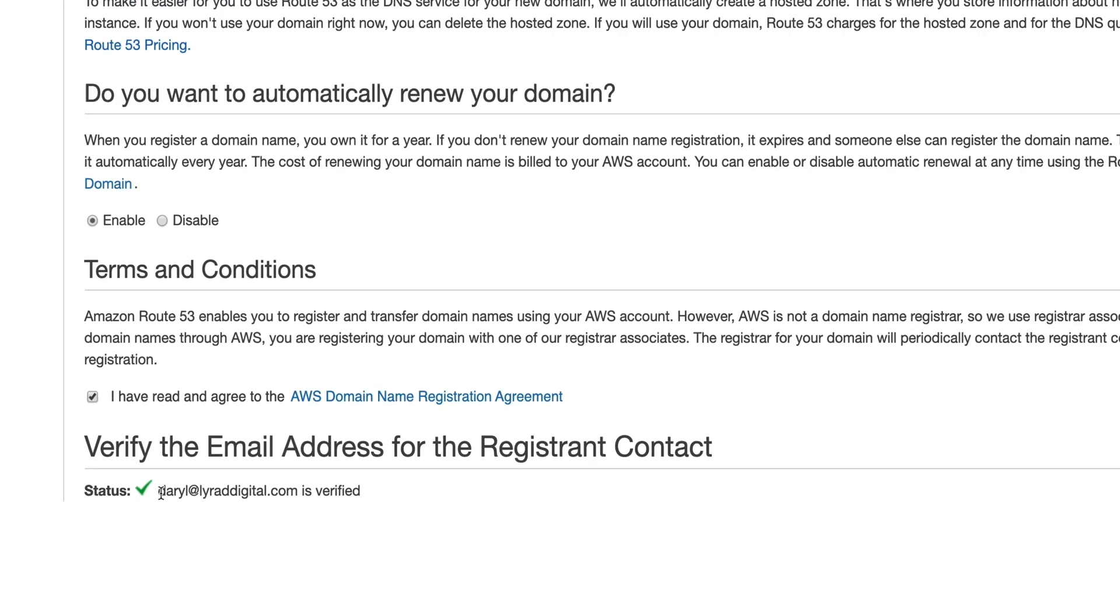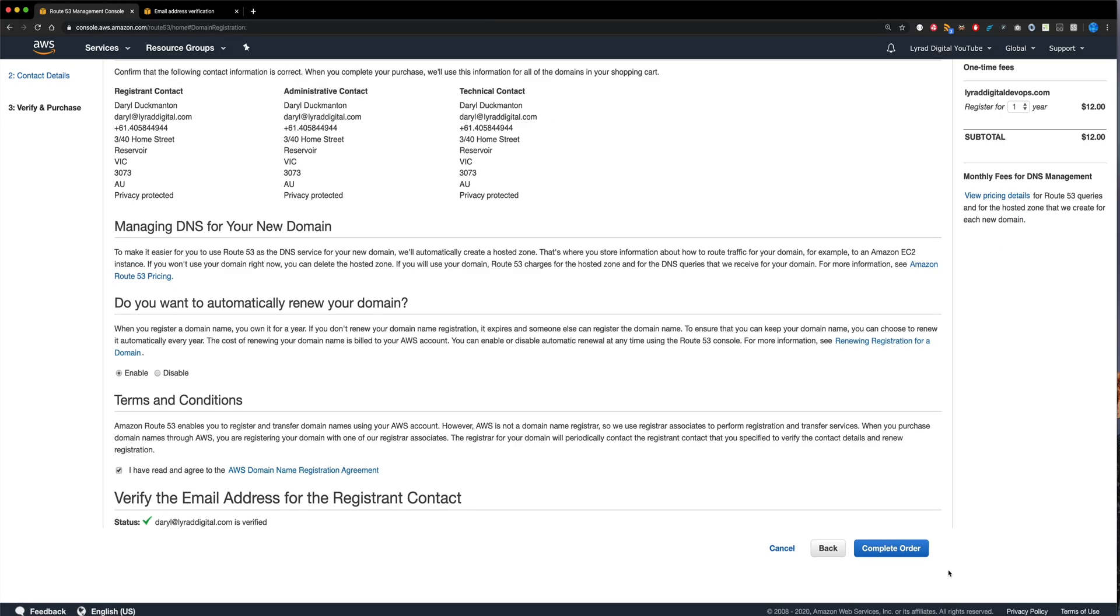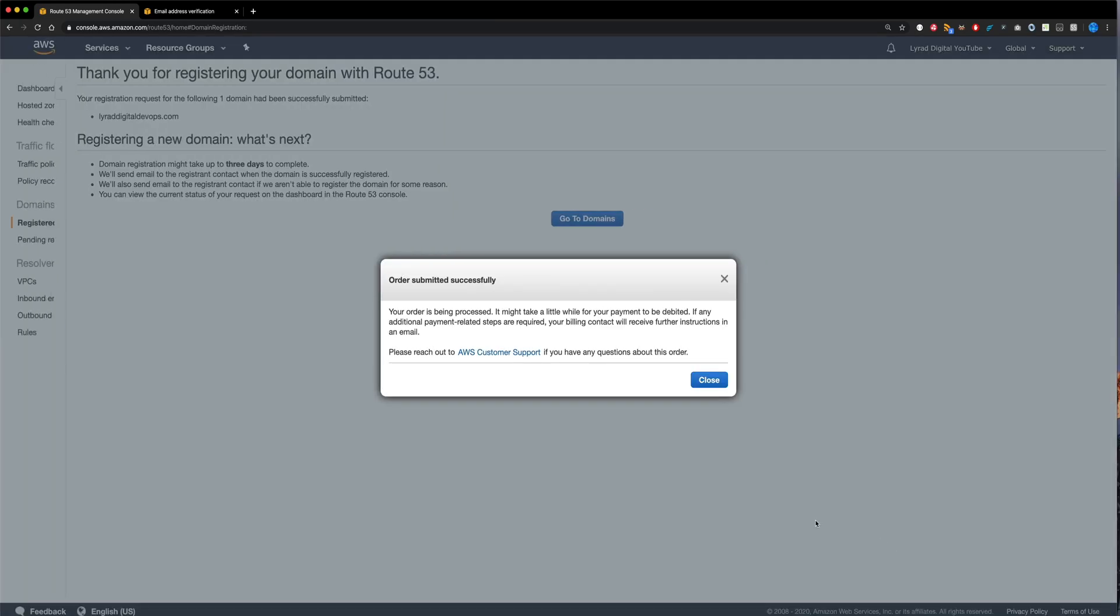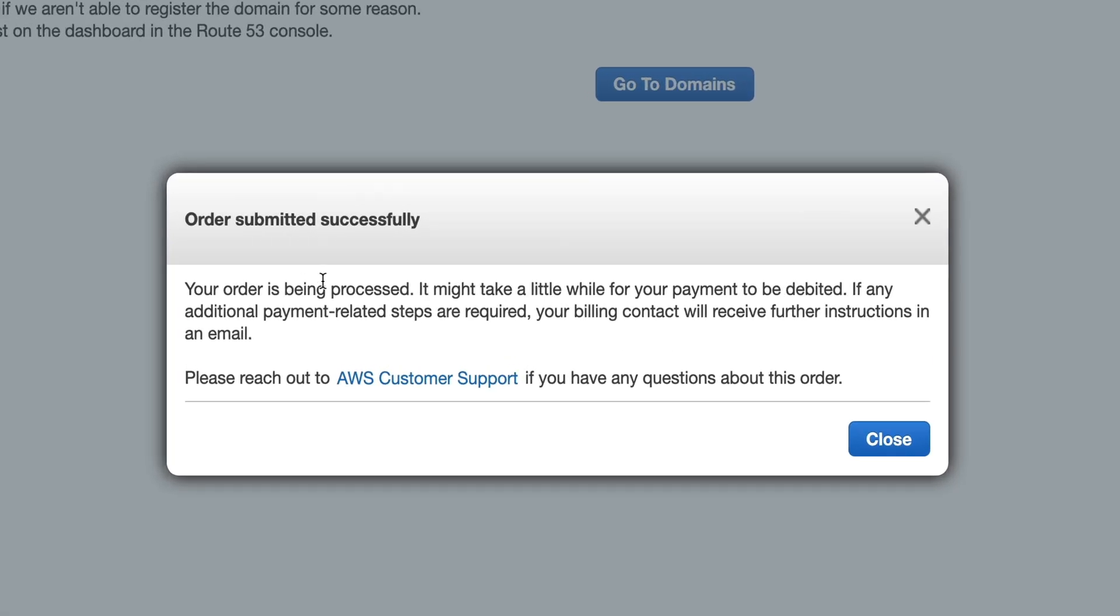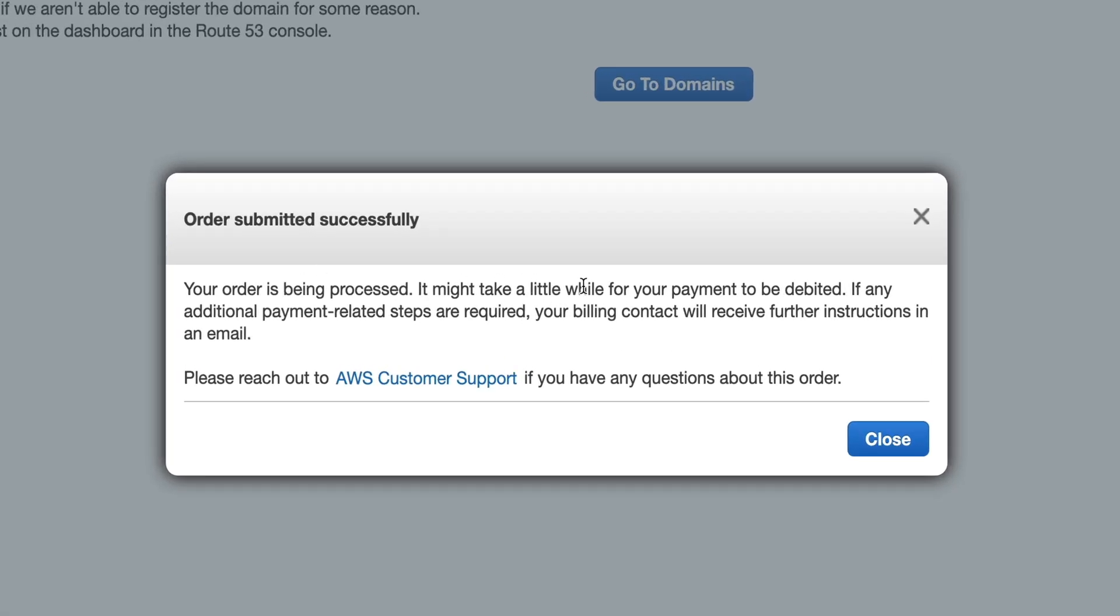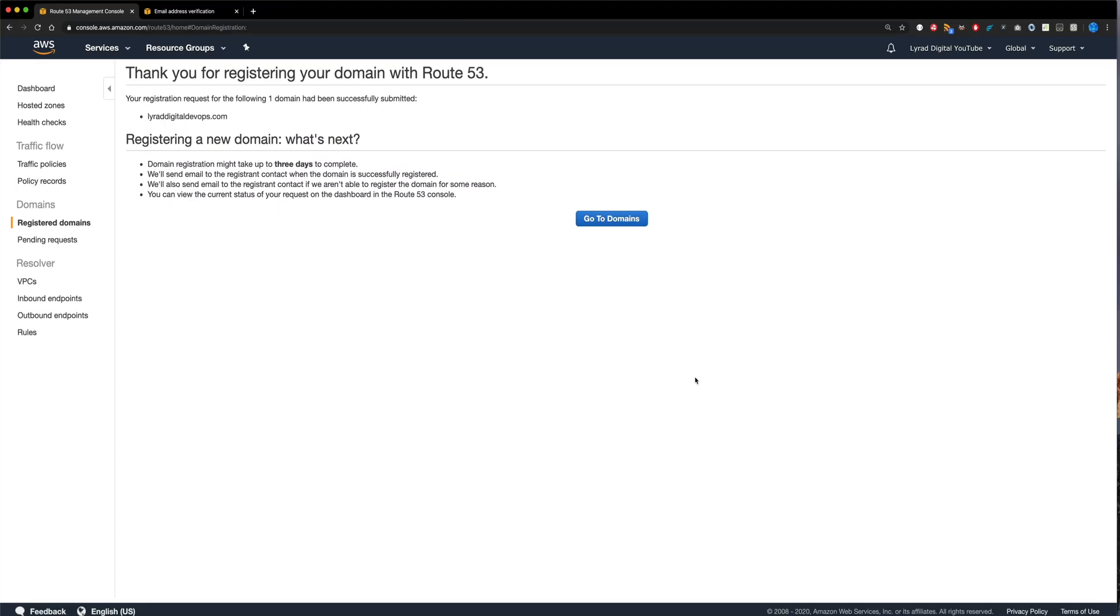With that now done, I can come over and complete the order, just like that. And what you'll get now is a little model that will say that your order was submitted successfully. And it just tells you it takes a little bit of time to process. So we can just close that. And at this point, your domain name has now been registered.